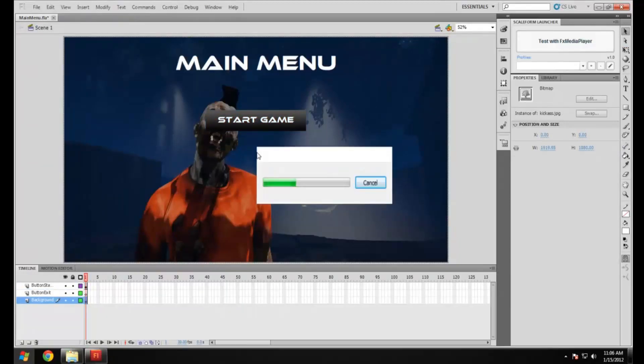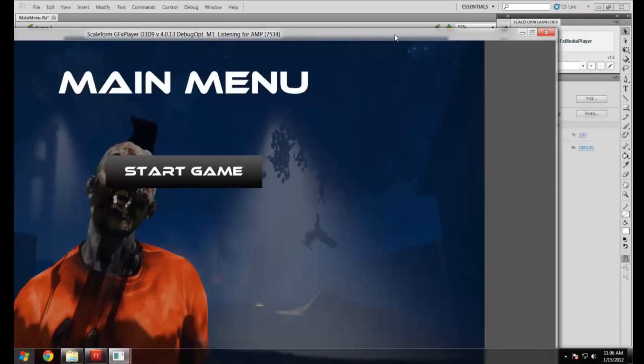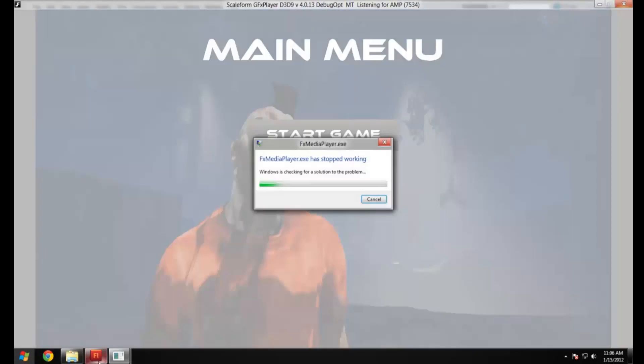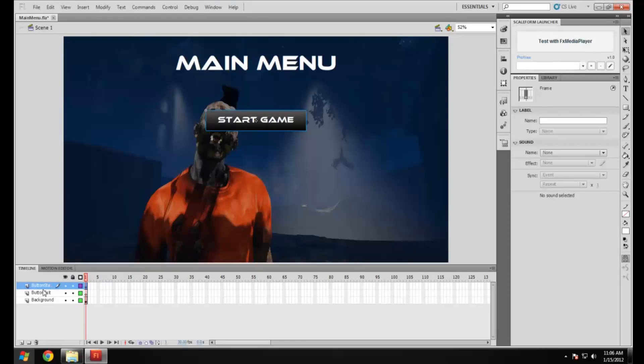OK, there we go. You can see when you roll over it, it goes red as it's supposed to. So now we're going to do the same thing to make the exit button.